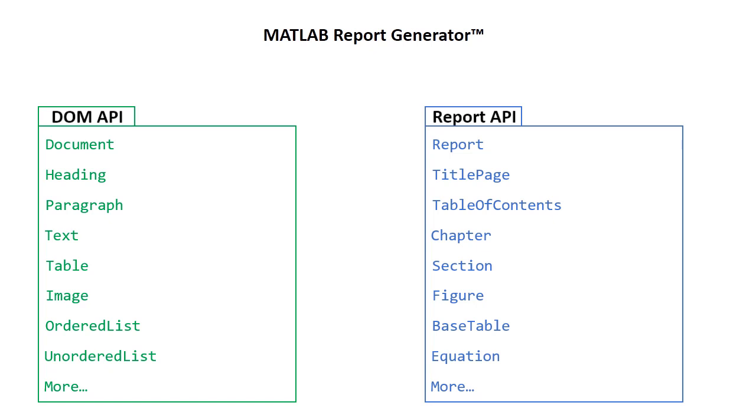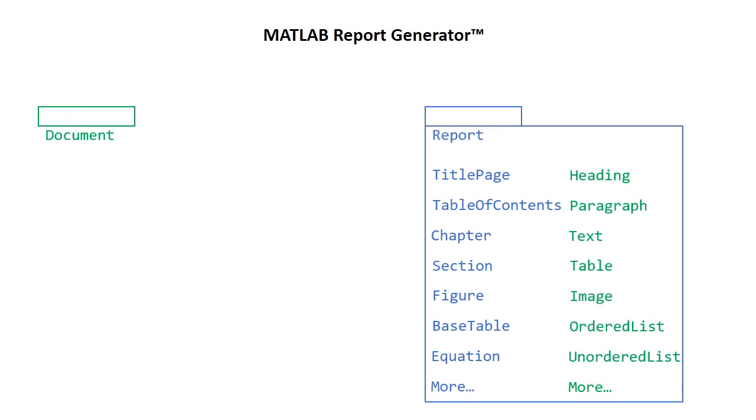These high-level, pre-formatted objects are called reporters. Using reporters can greatly reduce the development time and lines of code of your MATLAB program because reporters do some of the work for you. A typical report program includes functionality from both APIs, as you can add any DOM or report API object to a report container, the only exception being another report or document container.